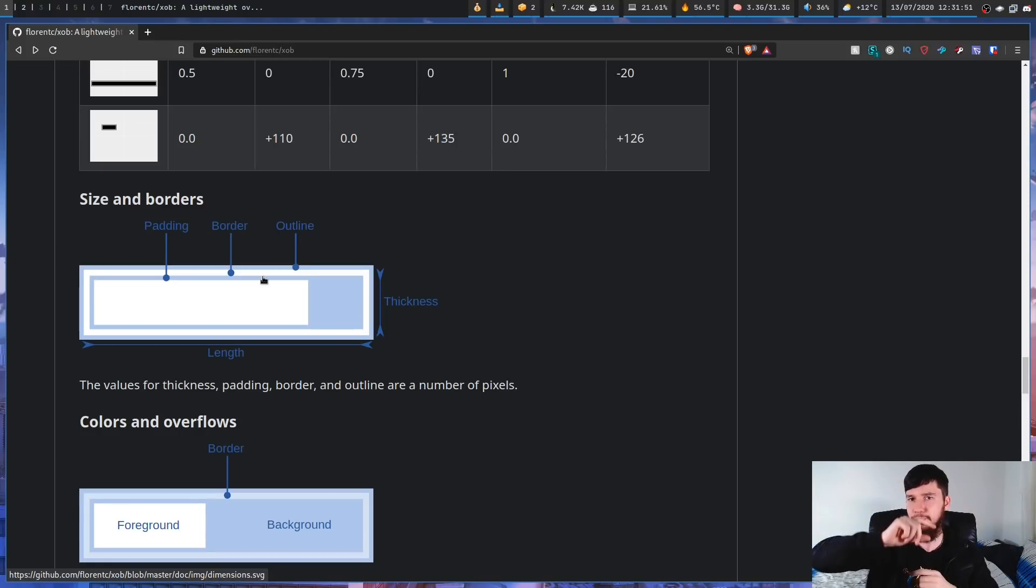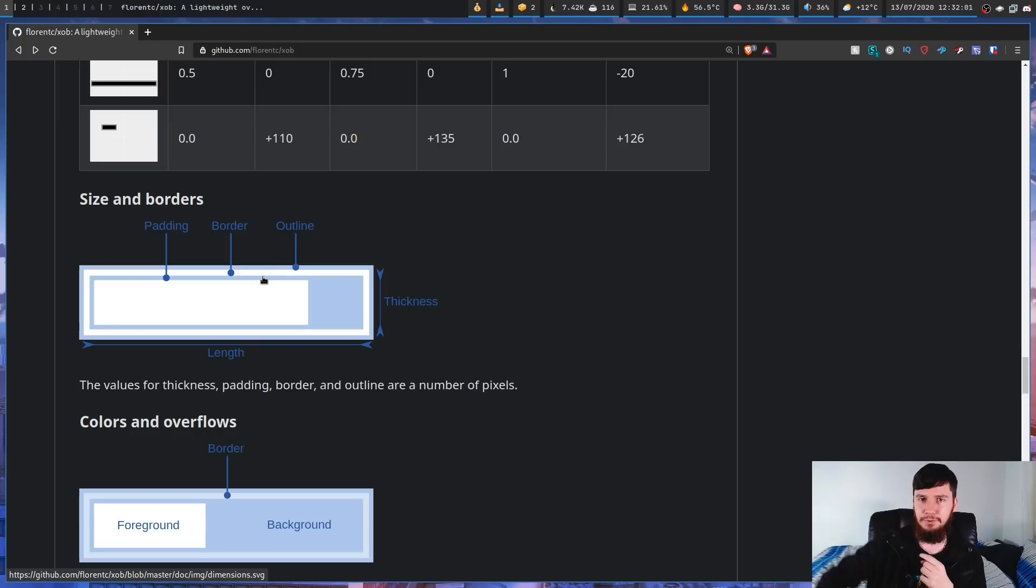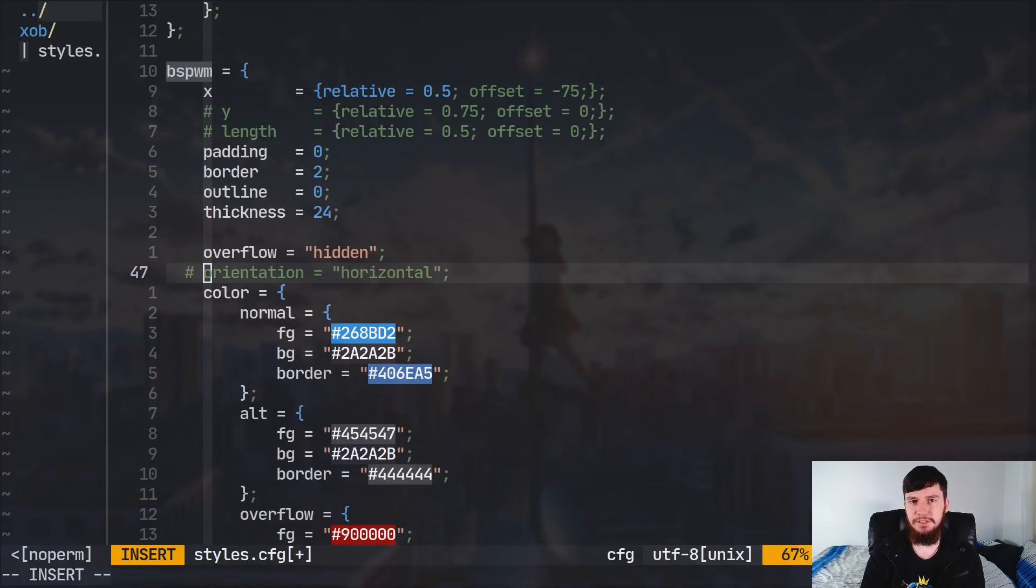So, outline and border might sound like the same thing, but the outline is really the actual border, and the border is the inner border.